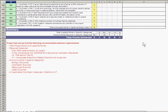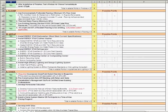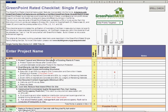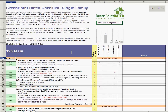Once you have completed the checklist, we recommend putting the homeowner's name or the address in the project name area, and of course saving a copy or saving a copy as to your hard drive.